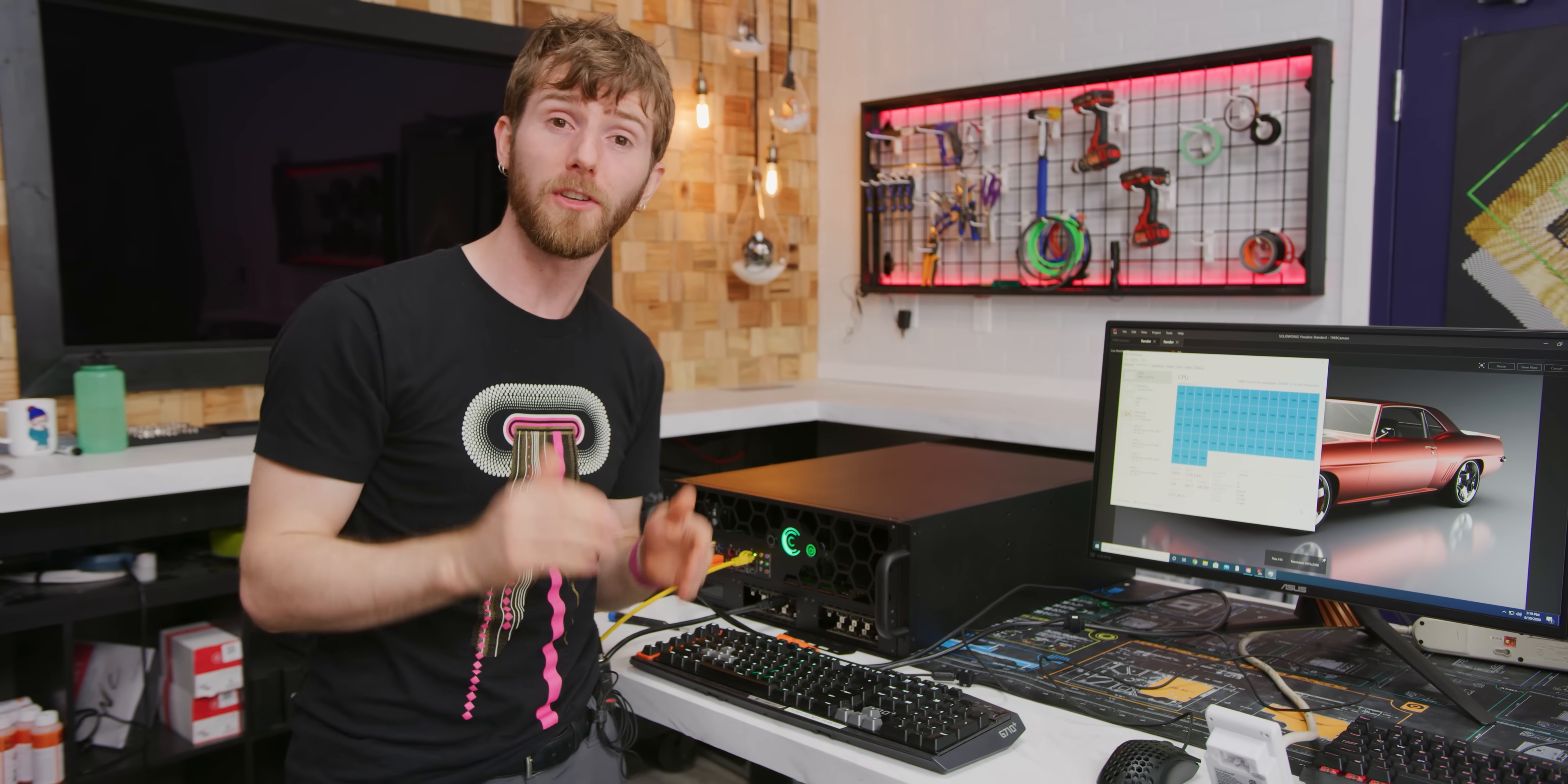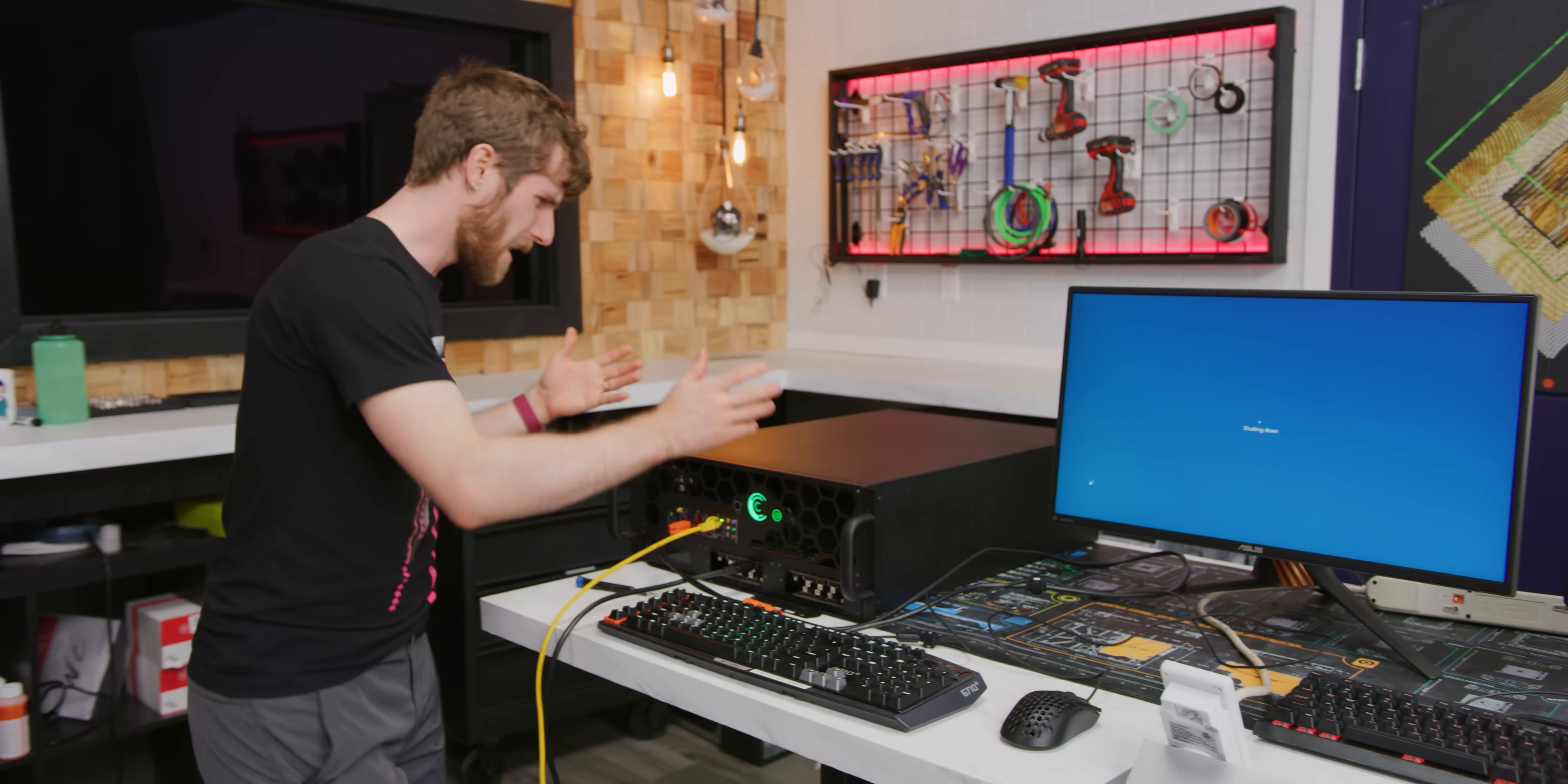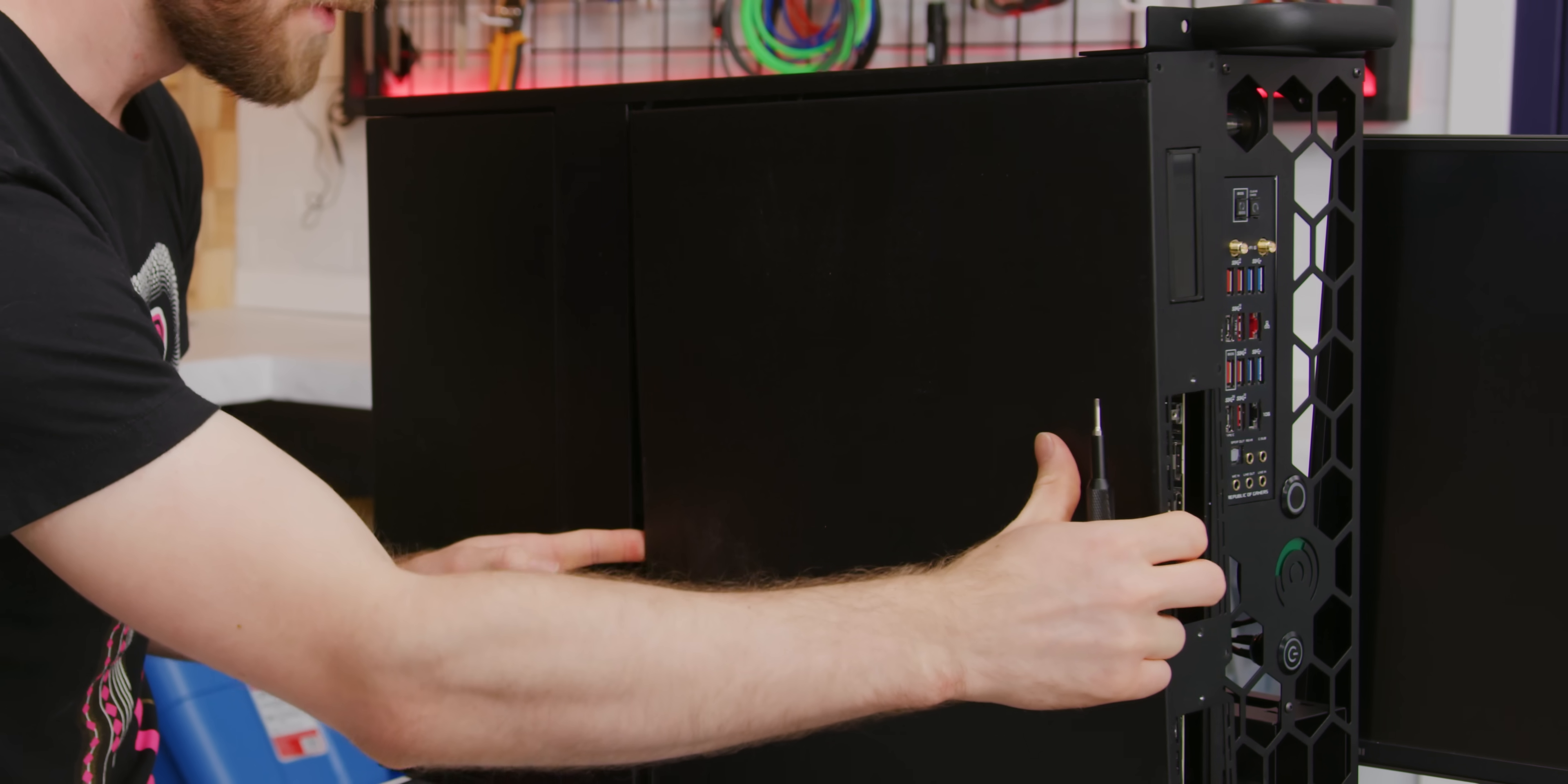So as crazy as it sounds initially to split up your coolant flow, half to the CPU and half to four GPUs, looks like that was the right move.